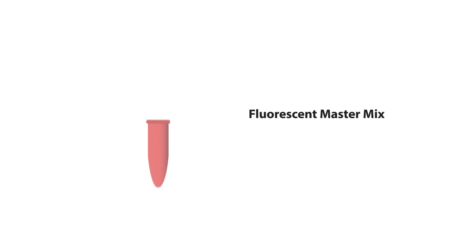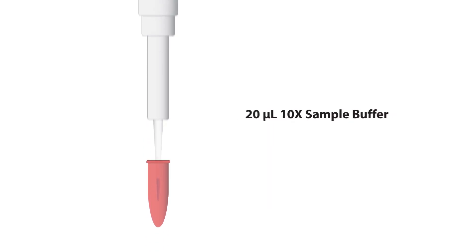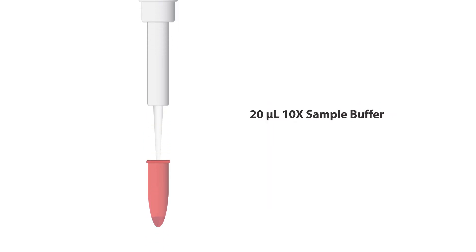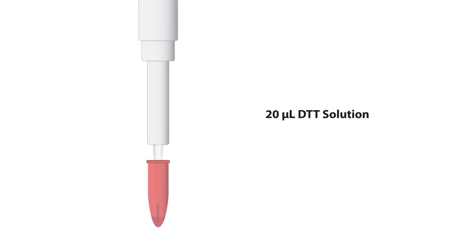To the pink fluorescent master mix tube, add 20 microliters of 10x sample buffer and 20 microliters of the prepared DTT solution. Mix by pipetting up and down.